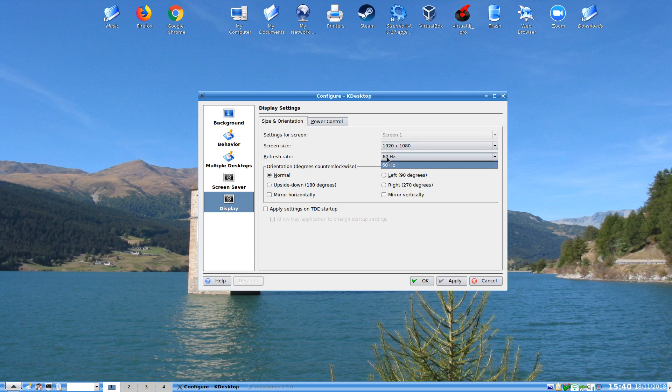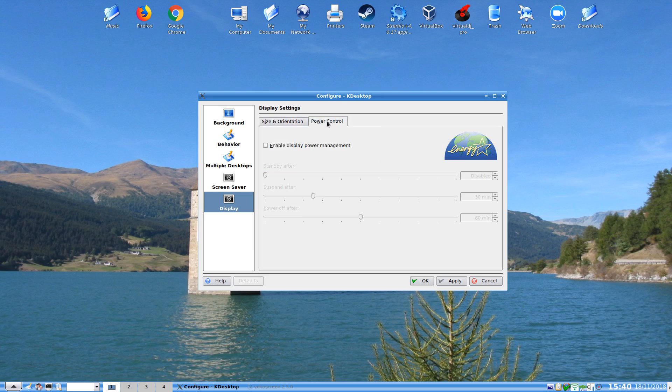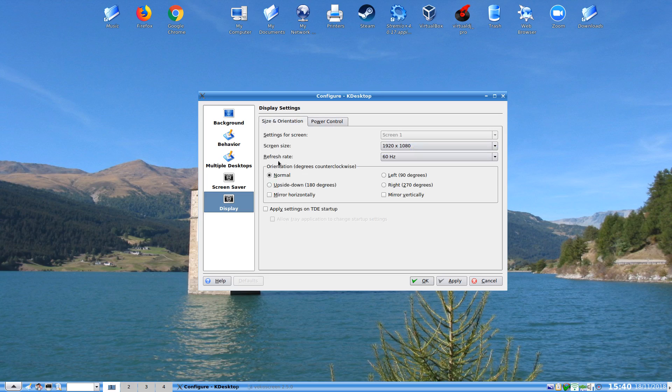We can also do the refresh rate system 120. So we can do the power control. I have my power management turned off because I don't like my screen blanking when I'm doing things. But anyway, that's a quick look.